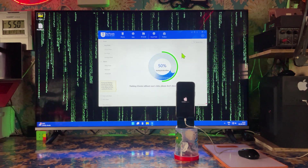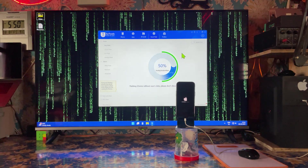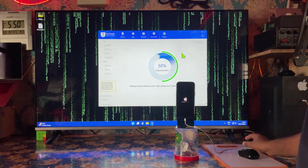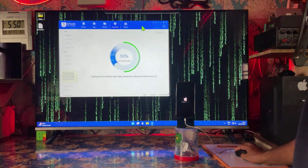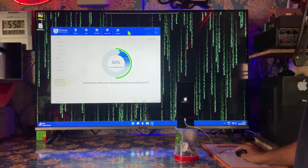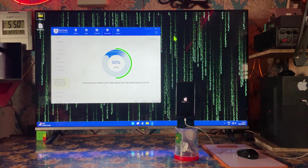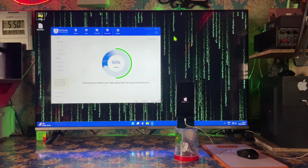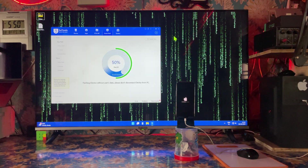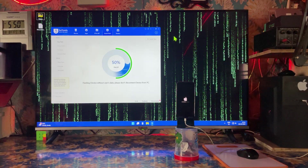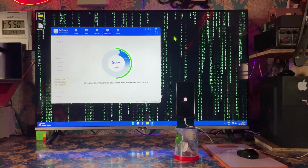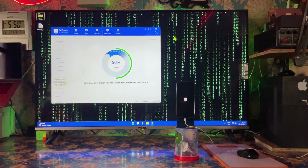Now 50% has been completed. Further within 10 to 20 minutes, the whole procedure will take to process this device. Three crucial steps we will have to execute at the end of this tutorial.